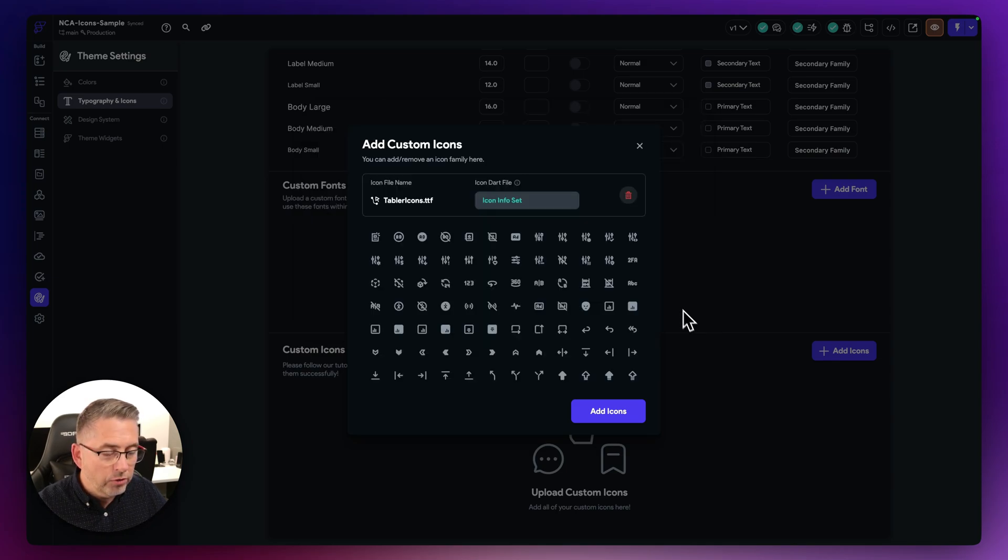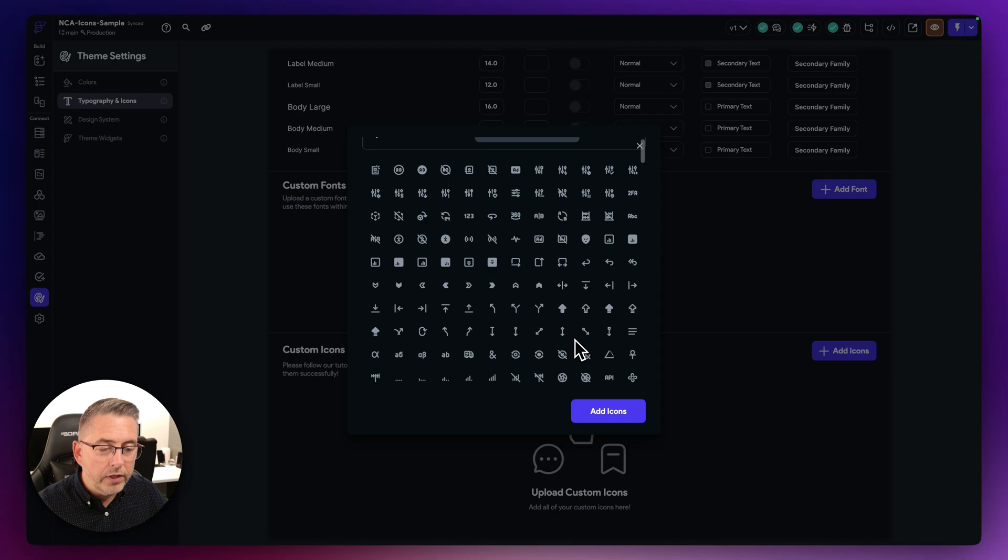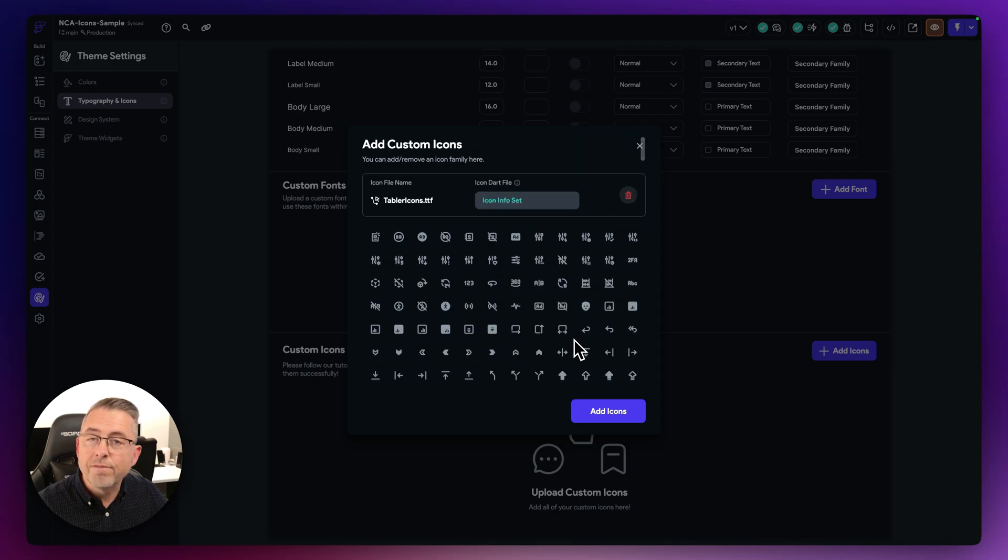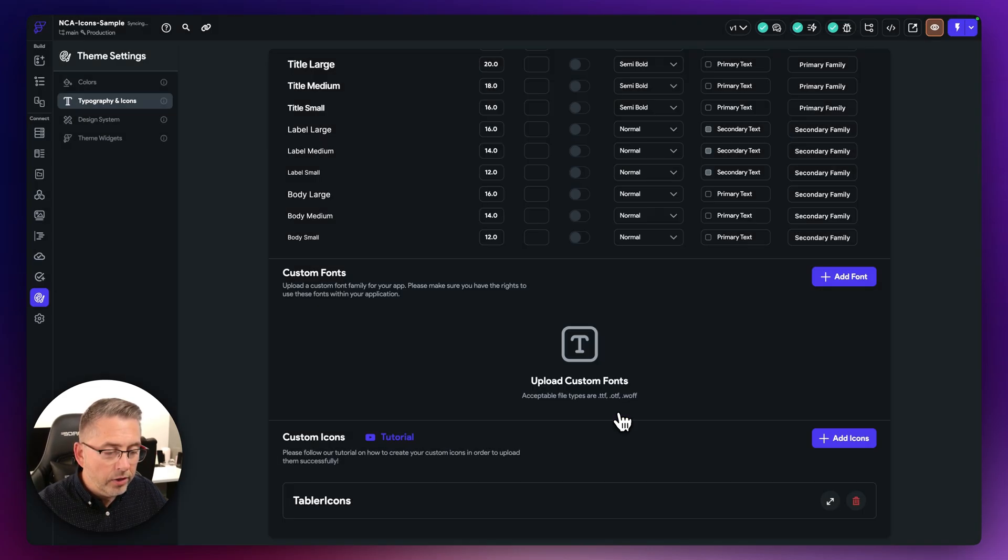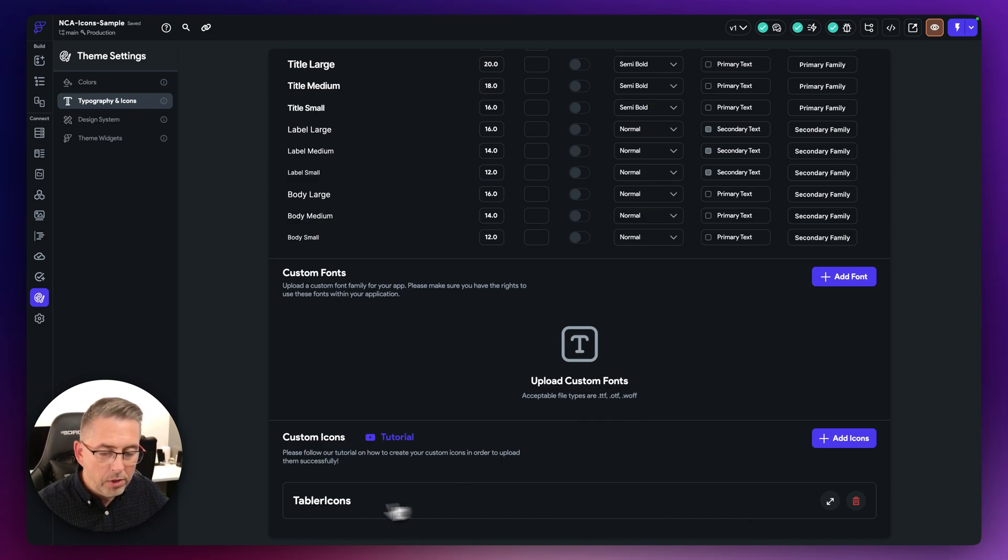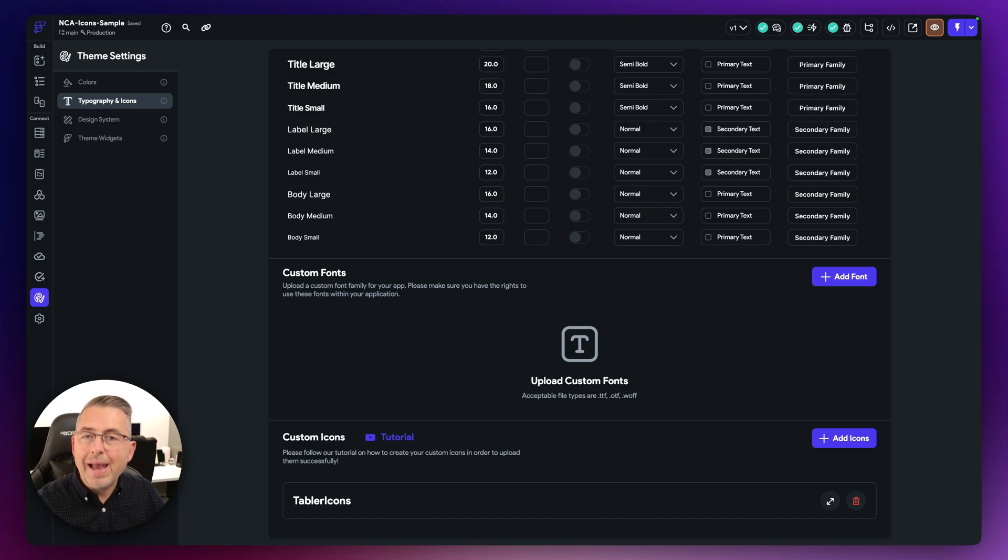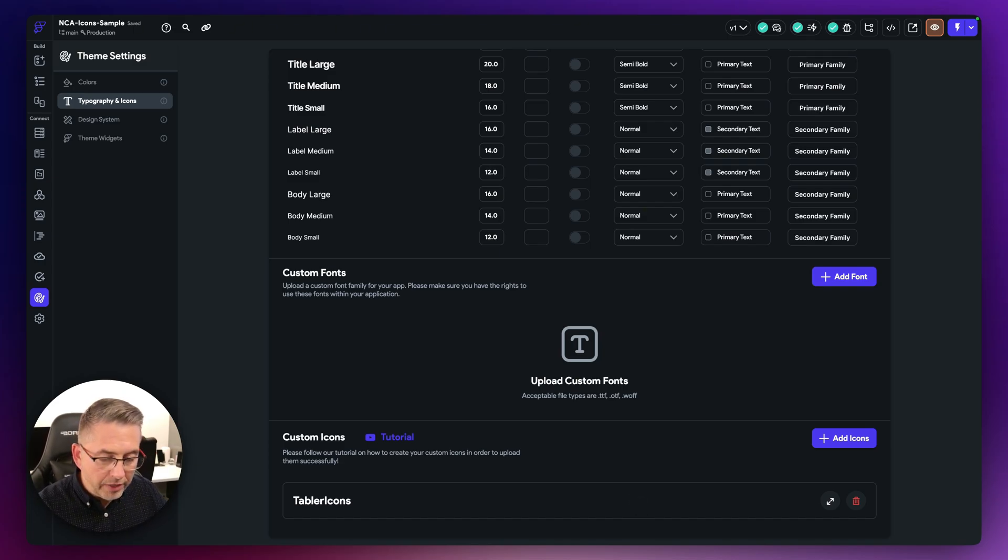Just hit choose and you're now going to see a preview here of the icons that's available in this particular set. Choose add icons and you can see here at the bottom we've got Tabler icons that's now referenced here. And of course if you've got other custom icons you can keep adding those to your project.